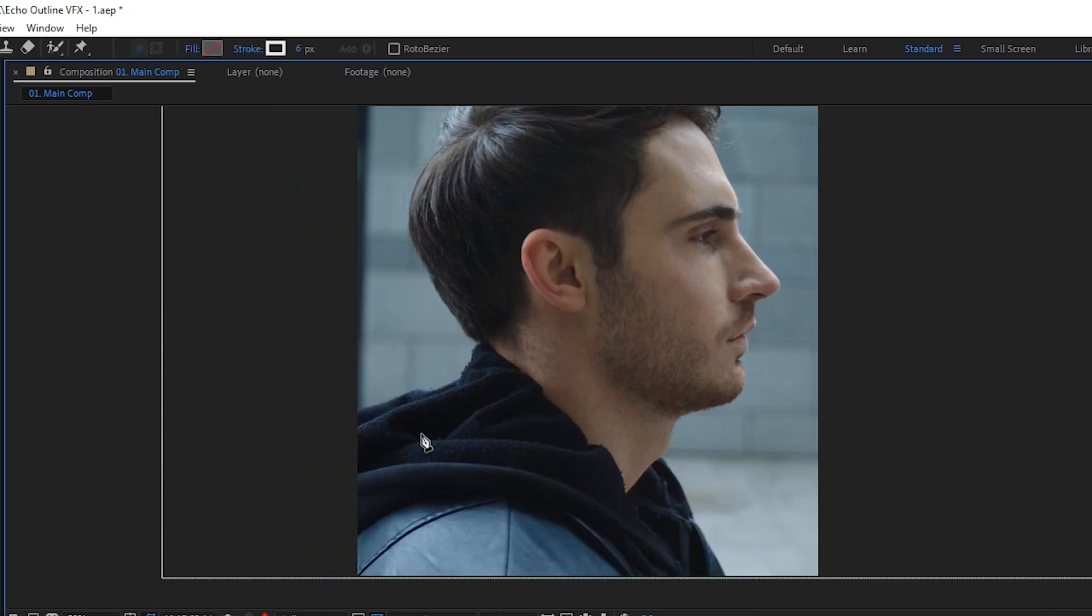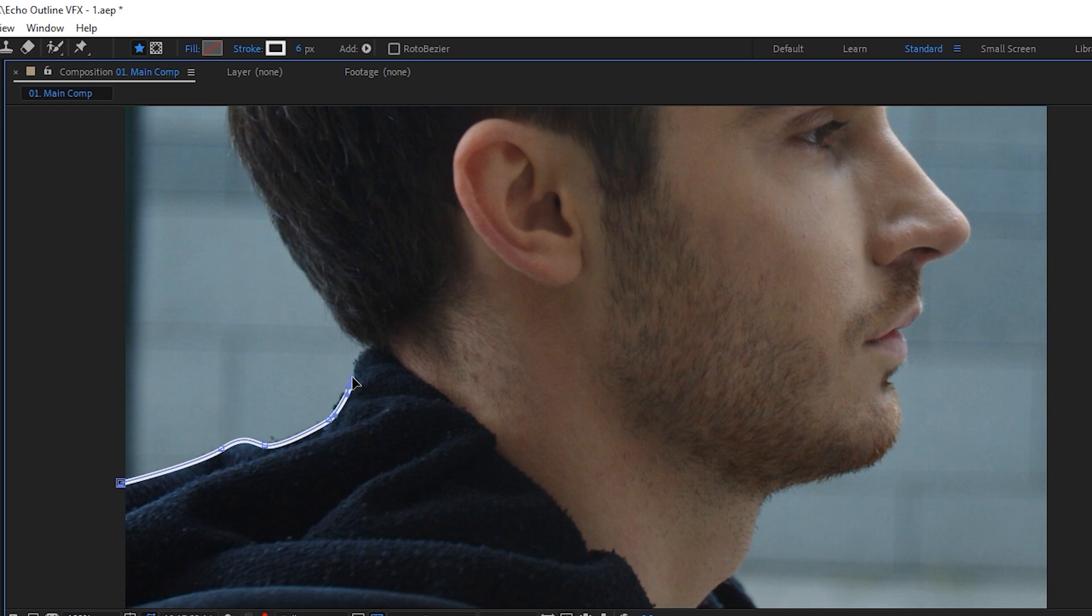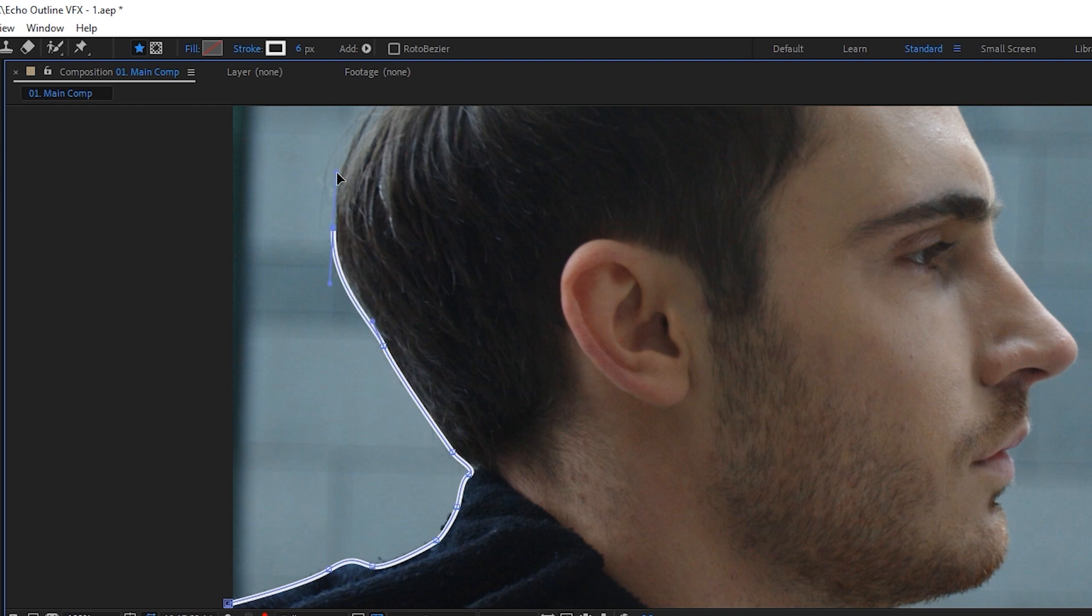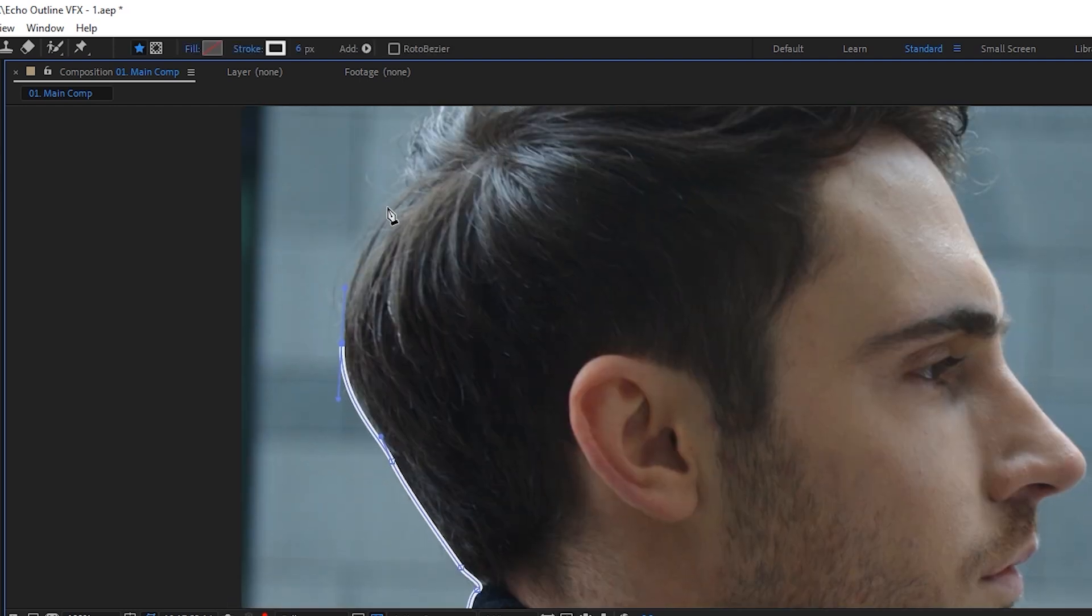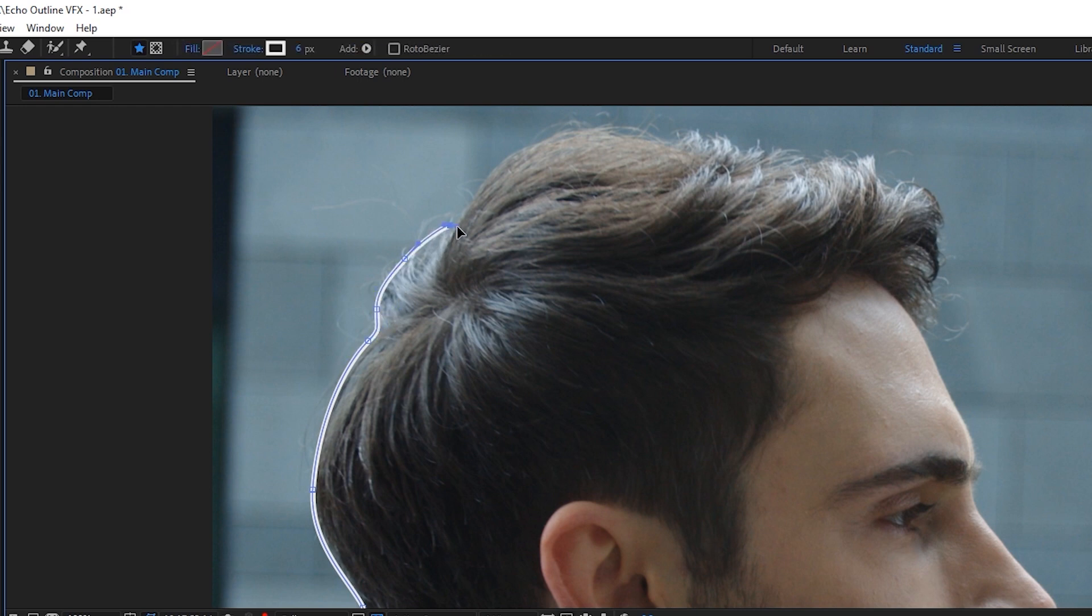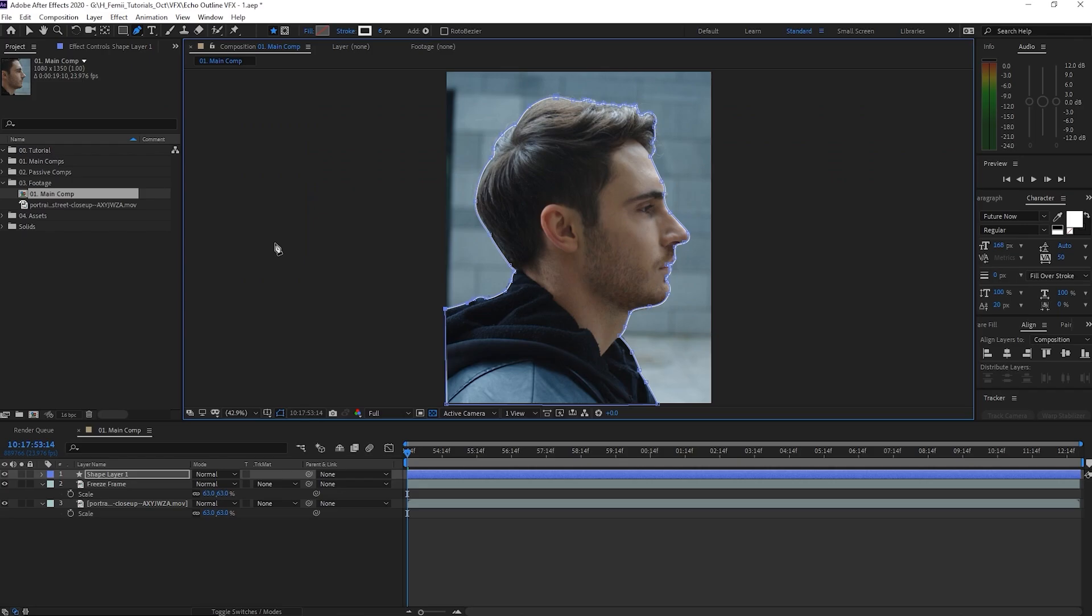So we're going to start by outlining this person. And then I'm going to speed up this process. But basically, I want to outline around the silhouette of this person. So the tricky parts could be the hair, but as long as you get the rough shape of it, you should be okay.